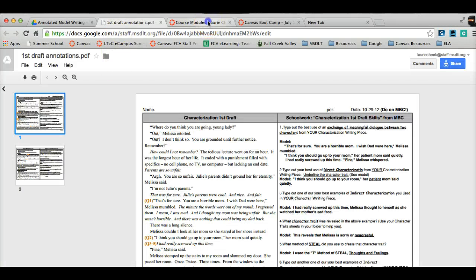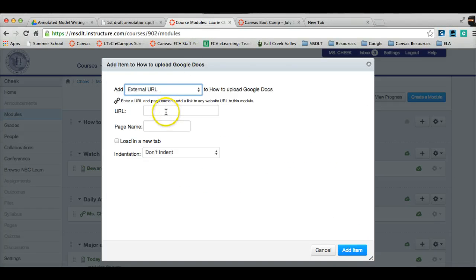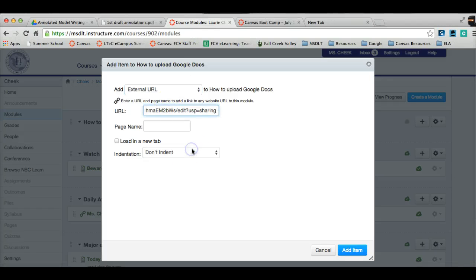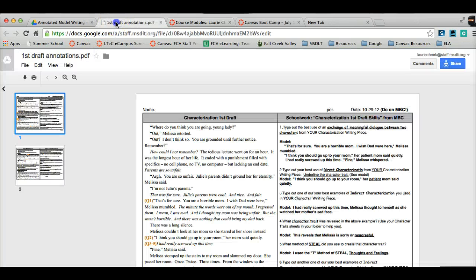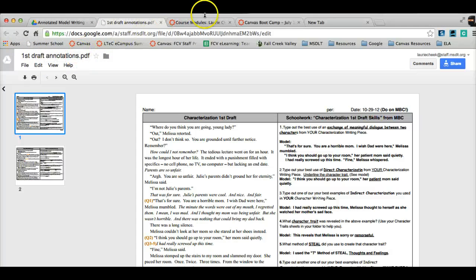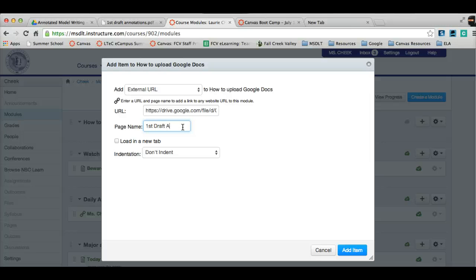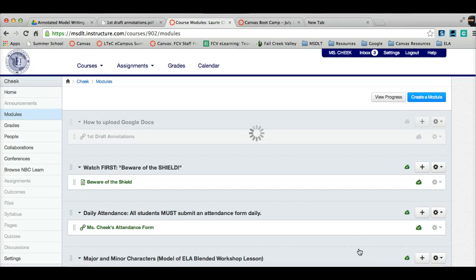And then when you go back to your module, you can paste or Control-V into the URL and just name it whatever the name of that draft. This one's First Draft Annotations, so I would go ahead and put First Draft Annotations and hit Add Item.